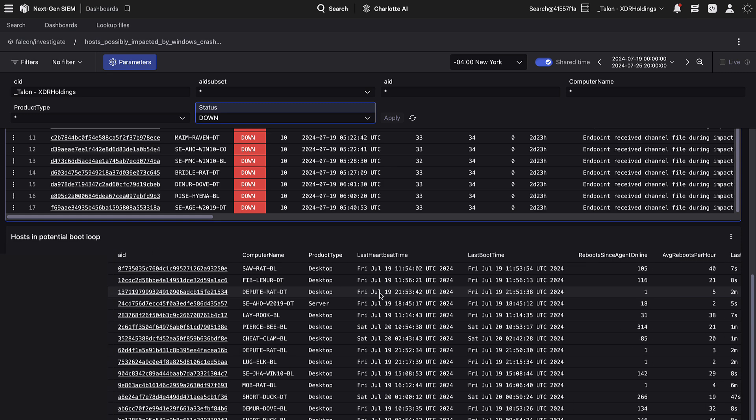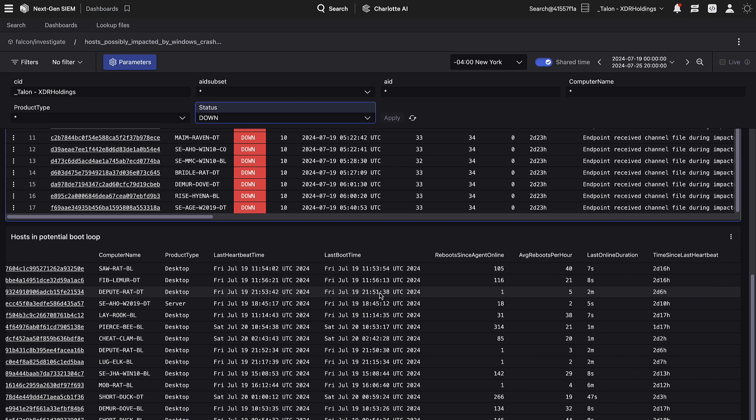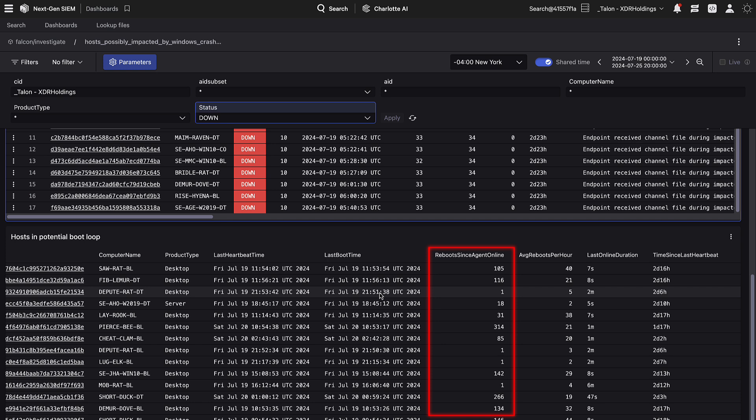Focusing on the columns to the right, we see average reboots per hour, last online duration, and reboots since agent online. Starting with reboots since agent online, this column counts how many times the agent has rebooted since it last successfully connected to the Falcon platform. Many reboots may indicate the host is in a boot loop scenario.